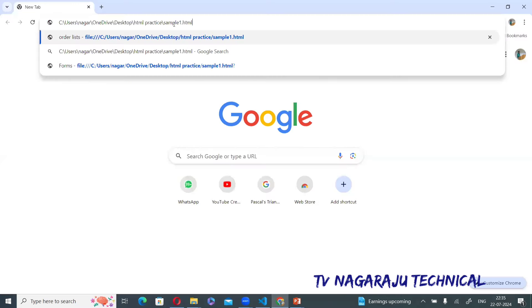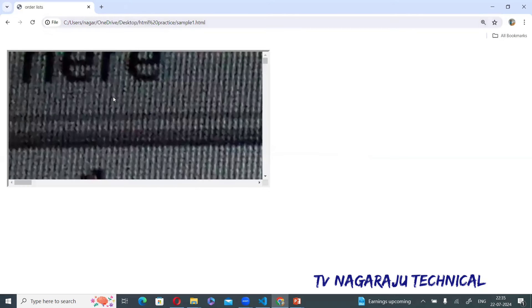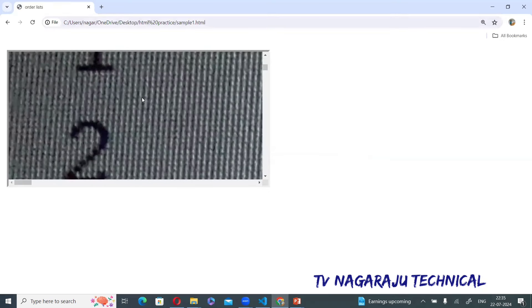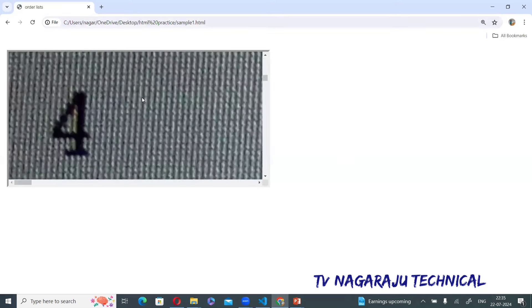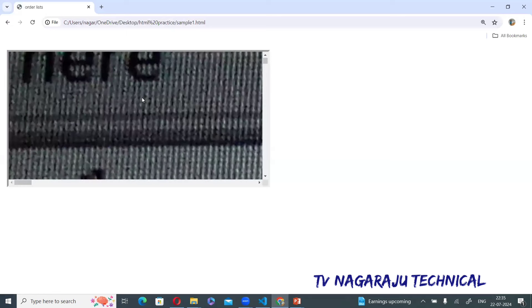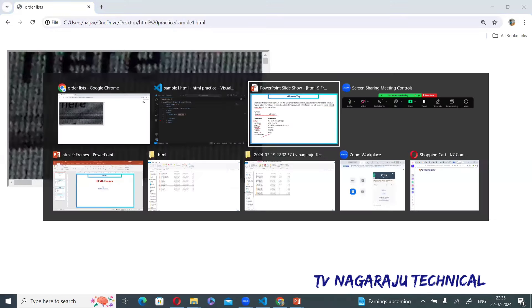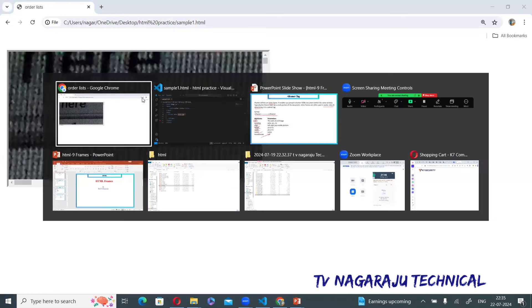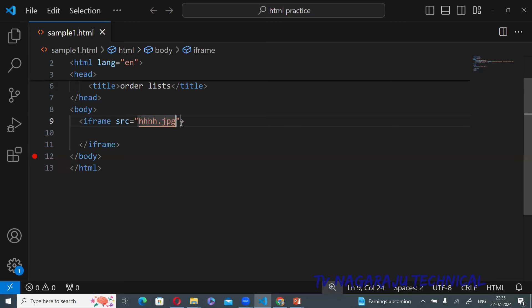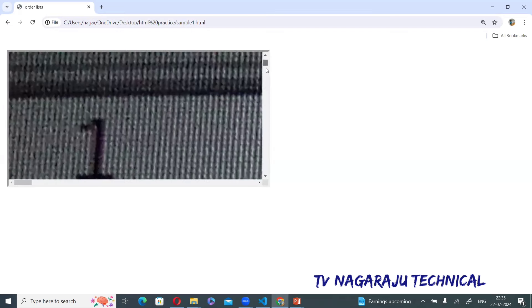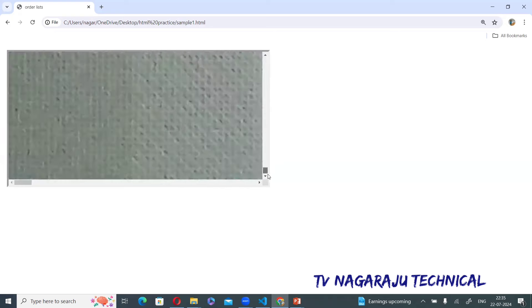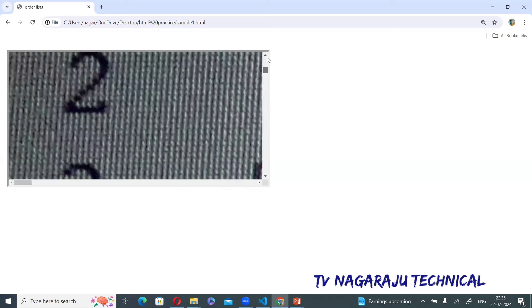I copy the path of that particular image. That image is now displayed. You can observe that the image is scrolling inside the frame.